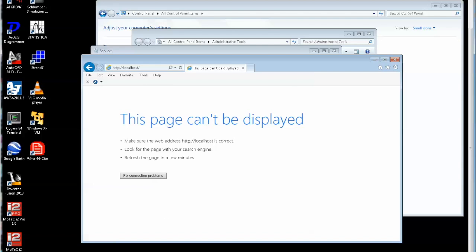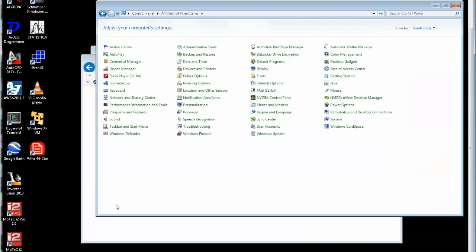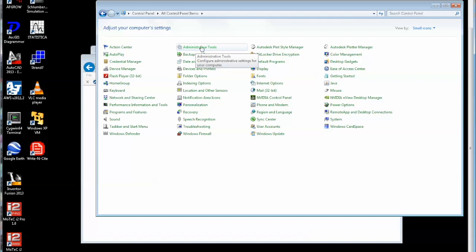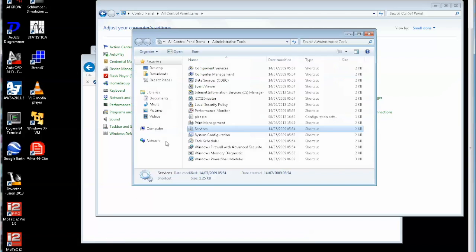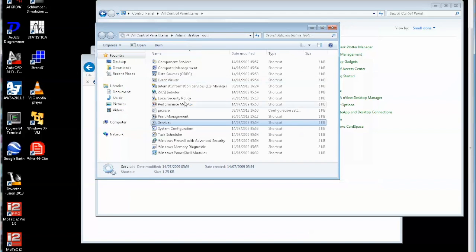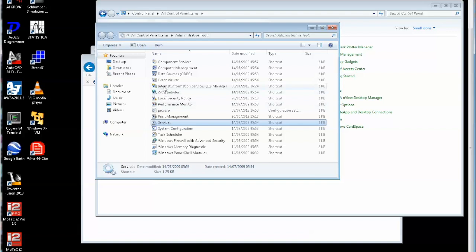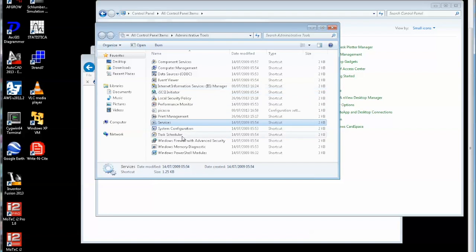First thing to do is to go to the administrative tools under control panel. There's the control panel and you can see administrative tools here in the second column. If you click on that, up comes the administrative tools dialog. If I hunt down through that, I can see the IIS manager and also services.